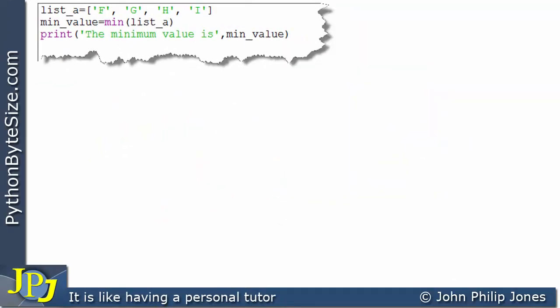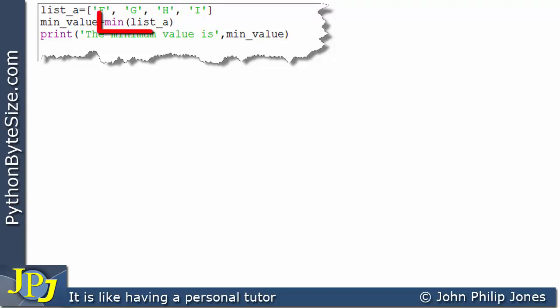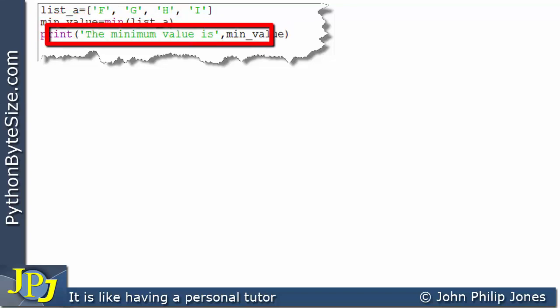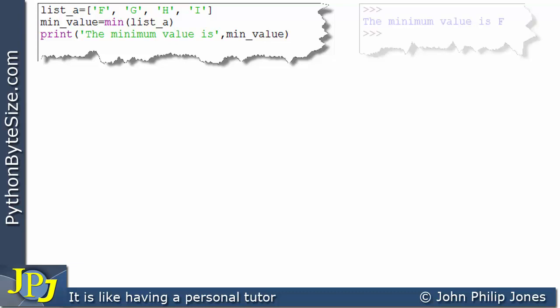Consider this program where I've created a list containing F, G, H, and I as uppercase strings of length 1. Which one has the minimum value? F, G, H, I appear in that order in the alphabet, and earlier in the alphabet means a smaller ASCII value. So the min function will return F, and the program will print 'the minimum value is F' — and we can see that's the case.